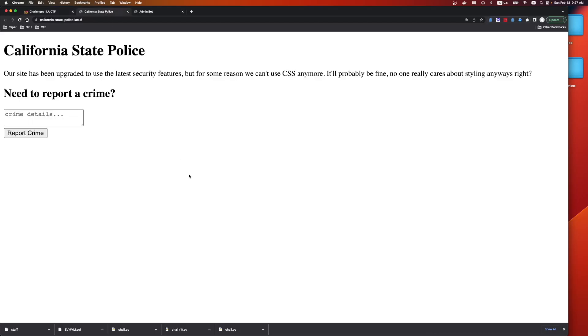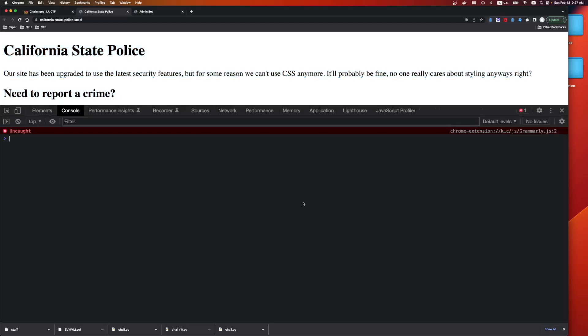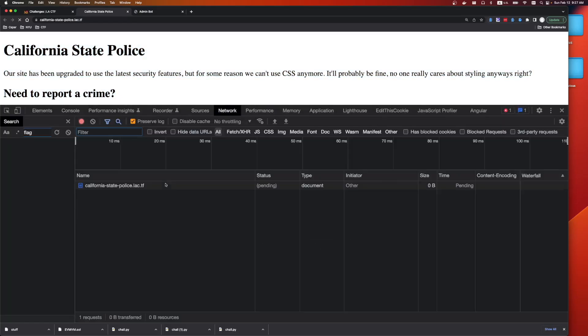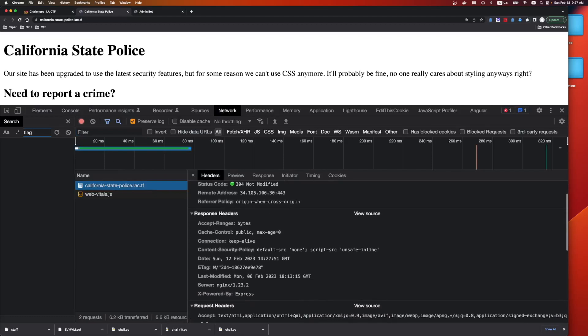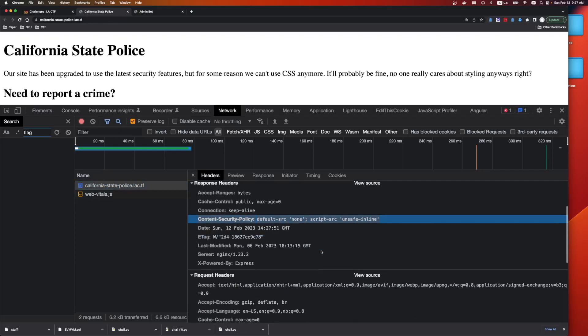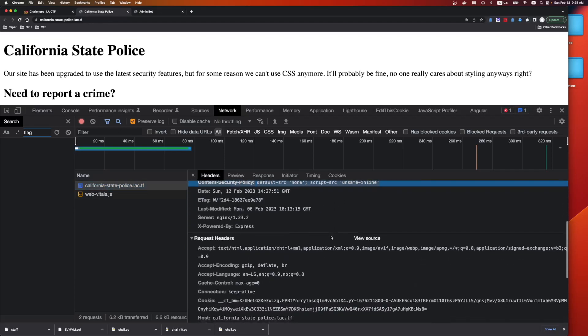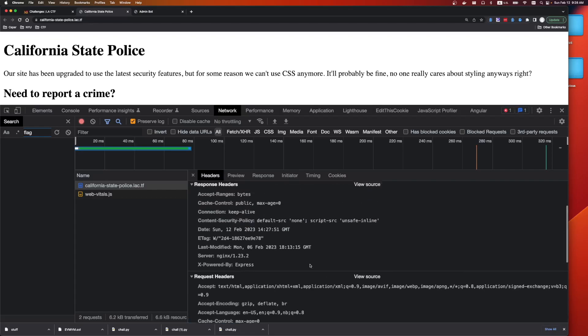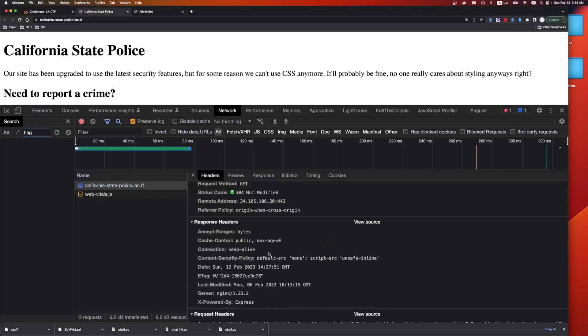Let's look at the website. It says, California State Police, our site has been upgraded to use the latest security features, but for some reason we can't use CSS anymore. And we're given an input box and a button. If we look at the headers, we can see it's using default content security policy with a default source of none and a script source of unsafe inline. And then there's a Cloudflare cookie, but that's not related to the challenge.